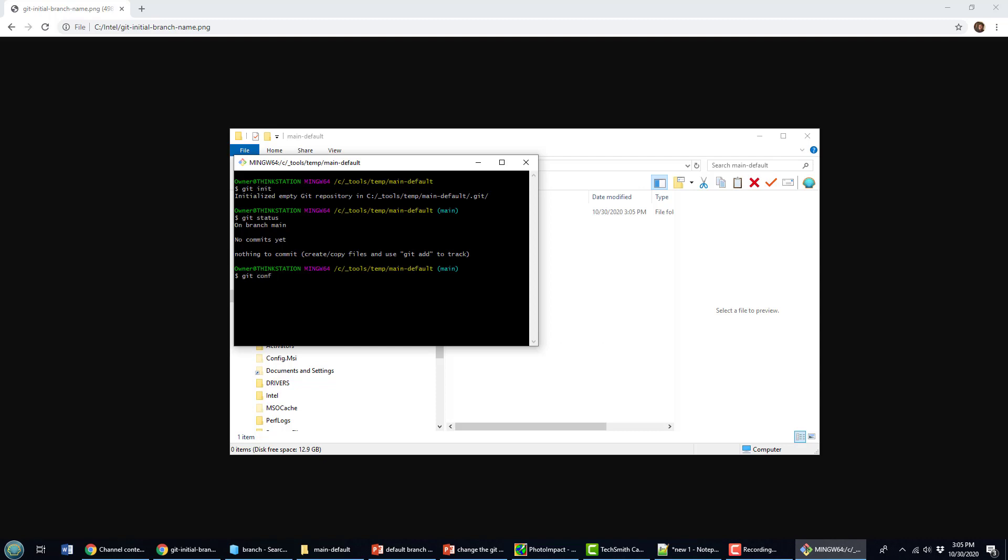You just go git config --global. You can do local, you can do package, you can do system. Say init.defaultBranch and then change it to something else. So you might want to change it back to master. Now that's not culturally sensitive, but you could do that.